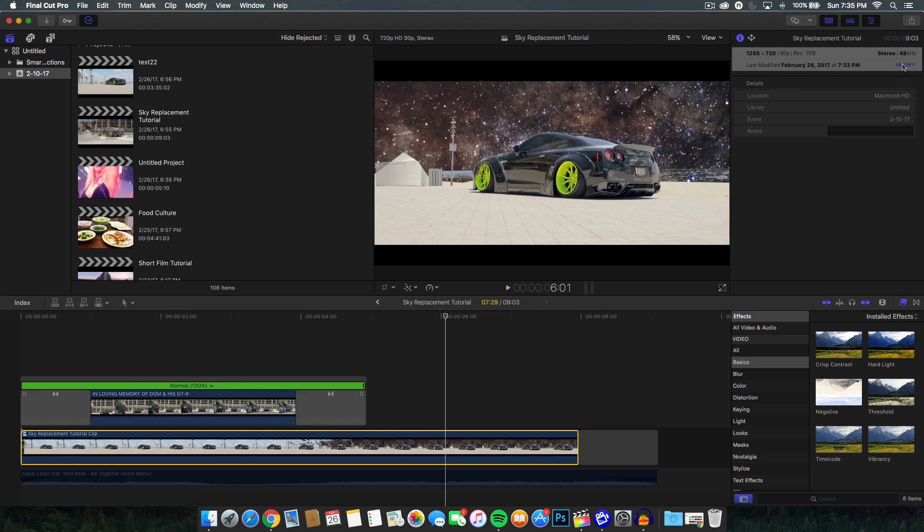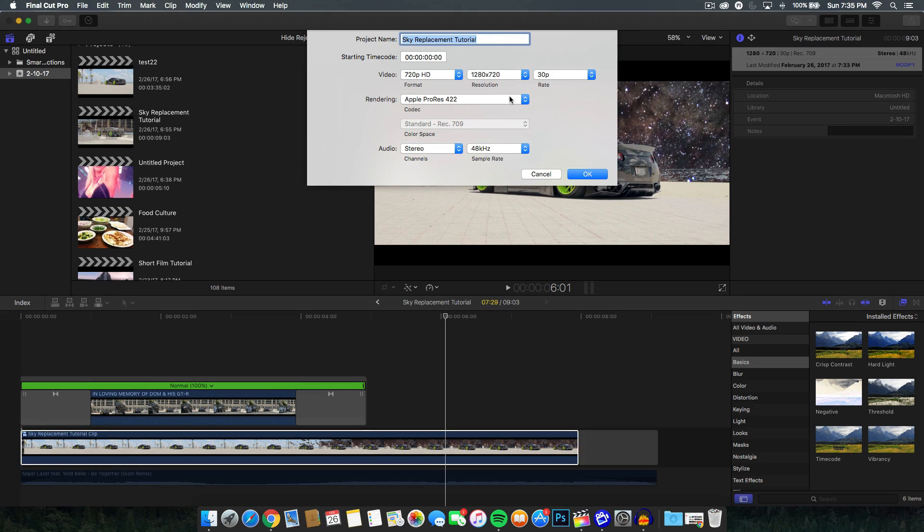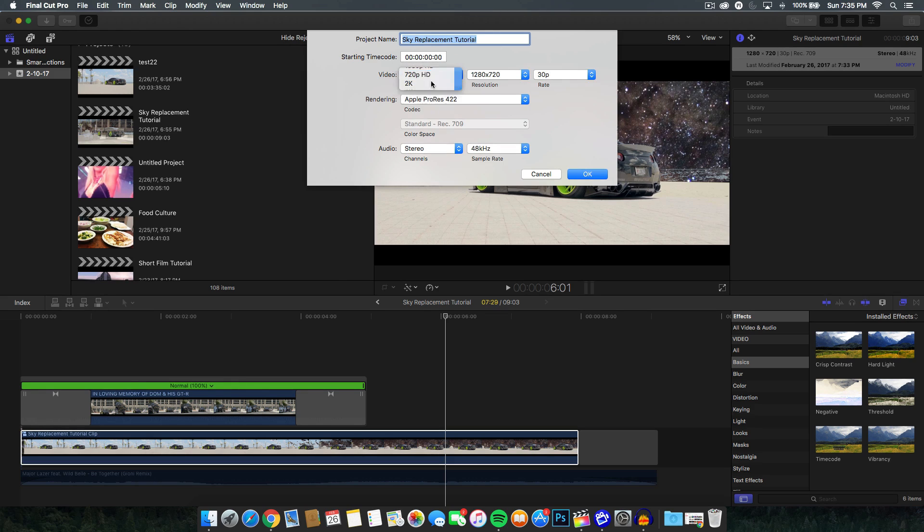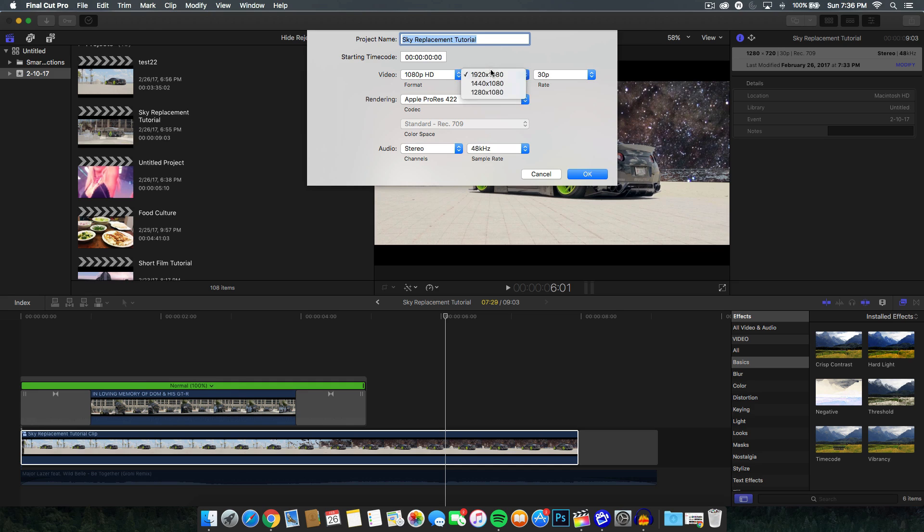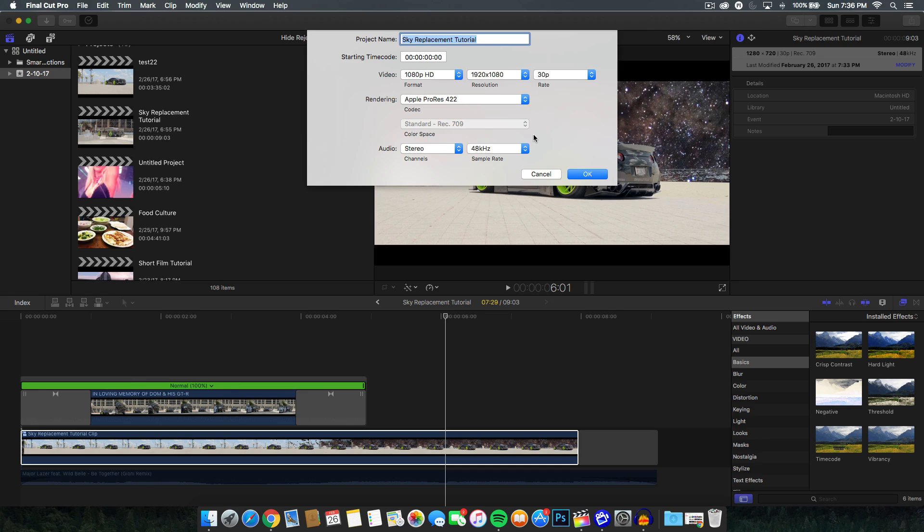You can't change the frame rate, which is unfortunately sad, but you can change the project name, the starting time code, the video format. So let's say we want to make it up to 1080p HD and the resolution you can make that 1440 by 1080p or 1280 by 1080. Now I know you don't have all of the options that you first had when you first created the project. That is because Final Cut Pro 10 limits you to what you can change after you create something, but at least you can change it.